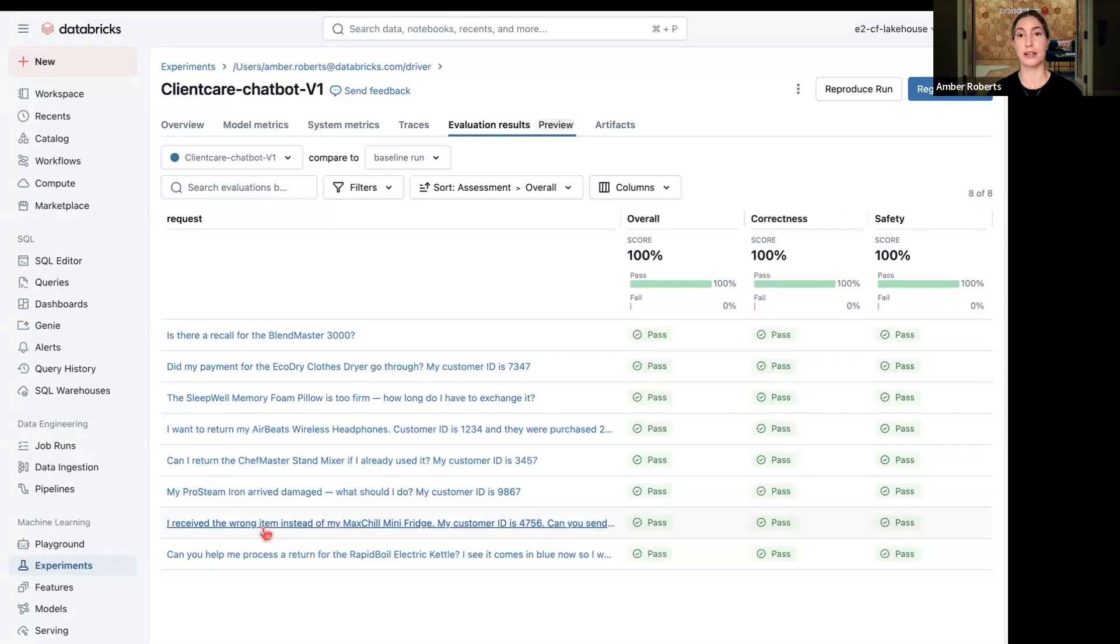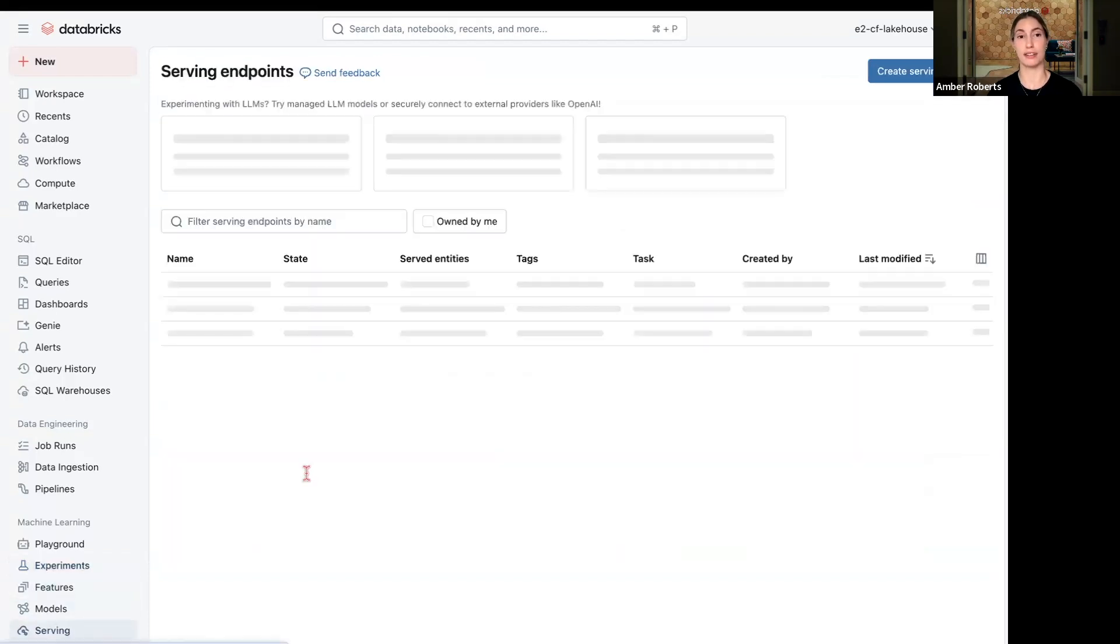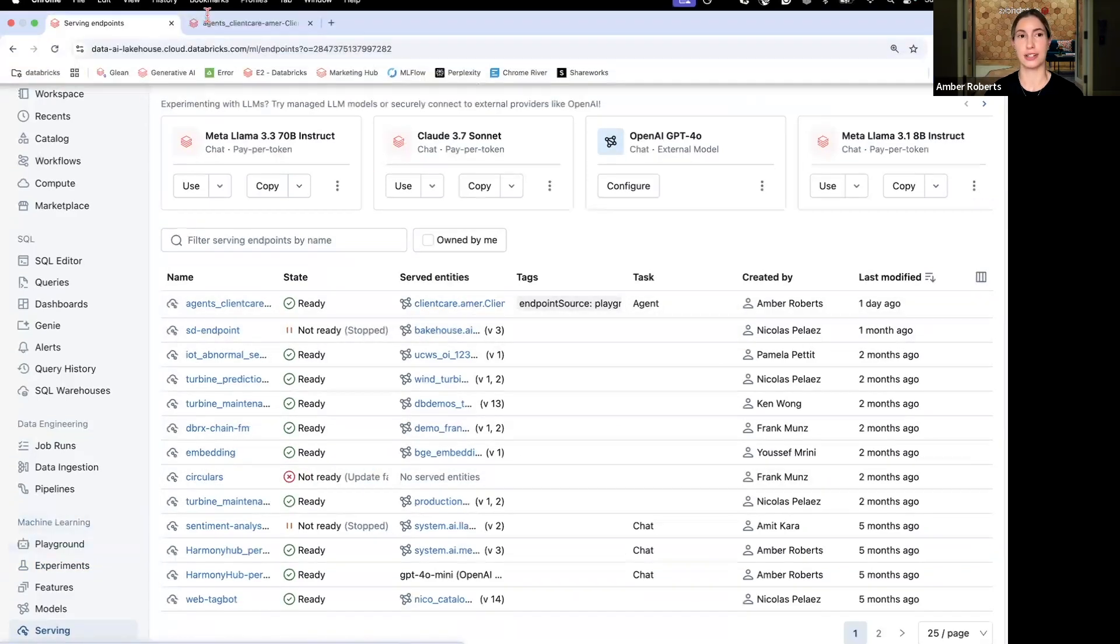So once I'm happy with the performance of this agent, I'm going to serve that model. It will be registered in Unity Catalog and it will be deployed with a deployment endpoint.